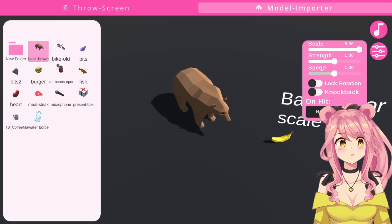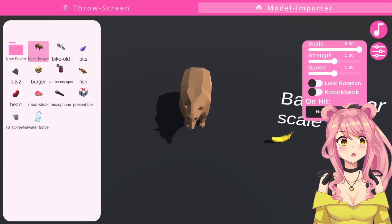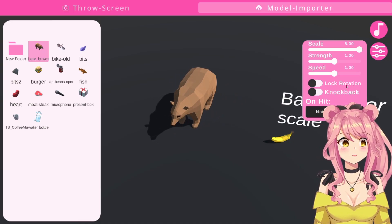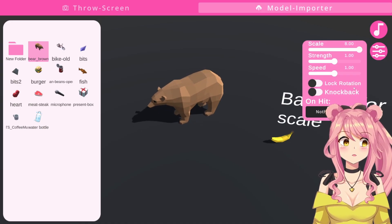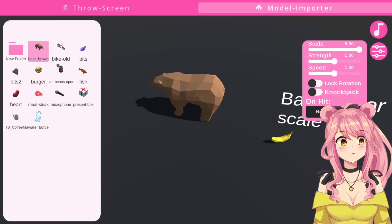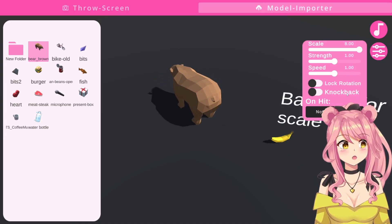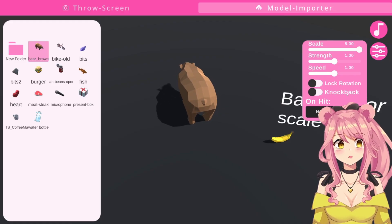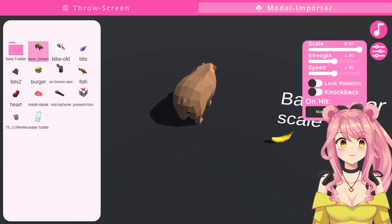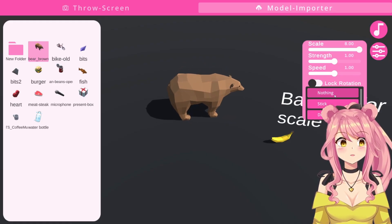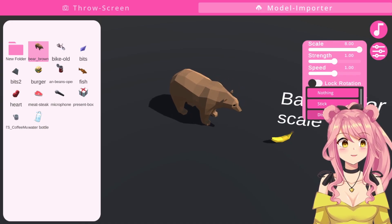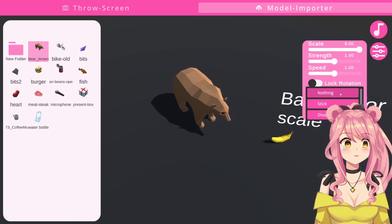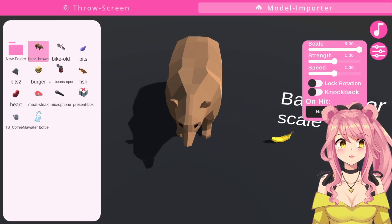Here, of course, speed is self-explanatory. The lock rotation means that it will not rotate while being thrown at you. The knockback just means your model will get knocked back when the object hits you. You can also change what the object does on hit. For example, you can make it stick to you or make it disappear immediately as soon as it hits you. But, I will just stick with nothing.